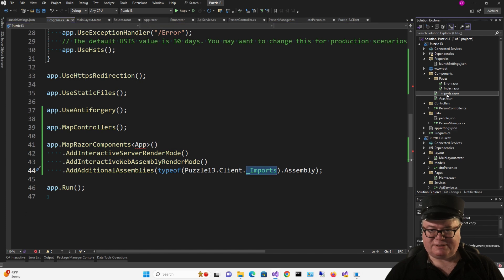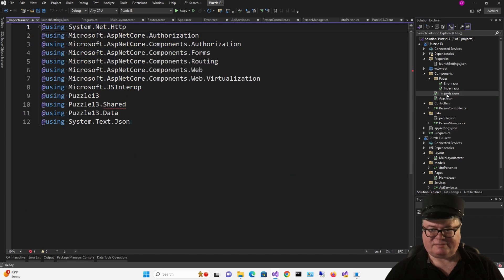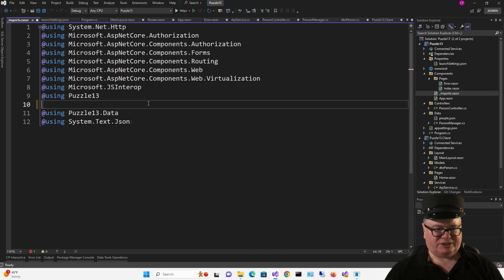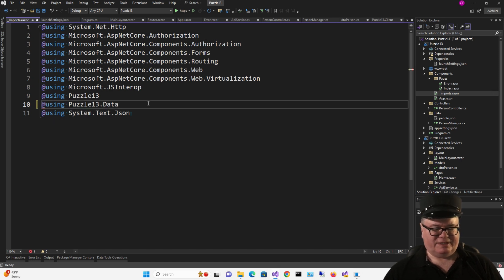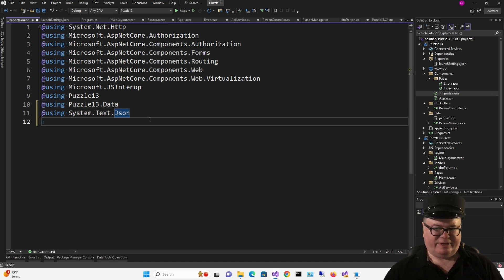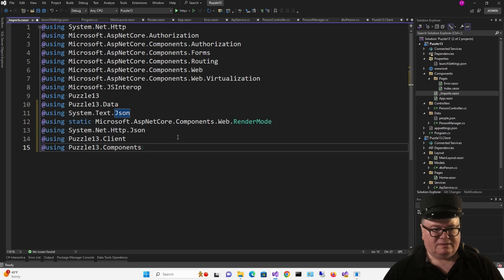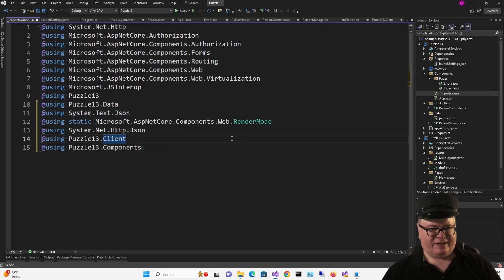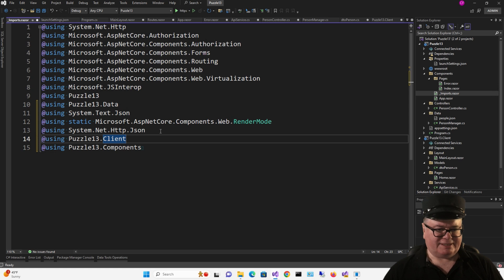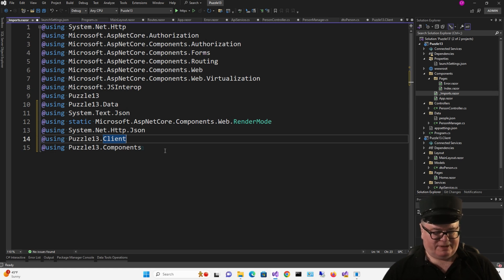All right, let's go to Imports.Razor on the server. I'm going to remove this, Puzzle 13 Shared. We don't need that anymore. And we're going to add the following. So the render mode as static, so we don't have to fully qualify that, System.net.htp.json, the Puzzle Client, and the Puzzle Components.